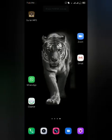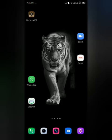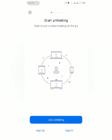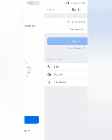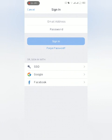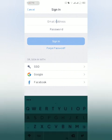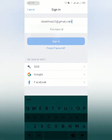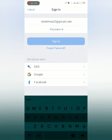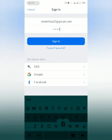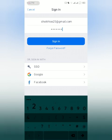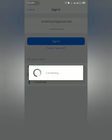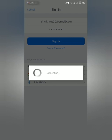Now when we have activated it, we will open the Zoom app again and we will sign in instead of sign up. We will enter email address and password. Signing in, it will take a while.